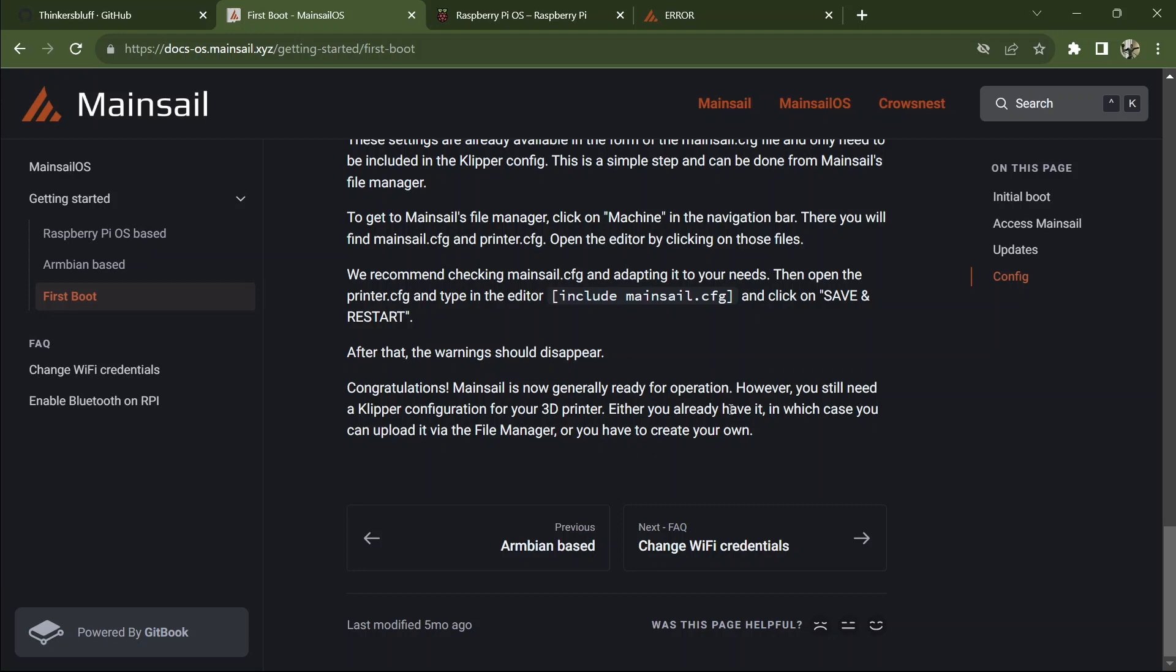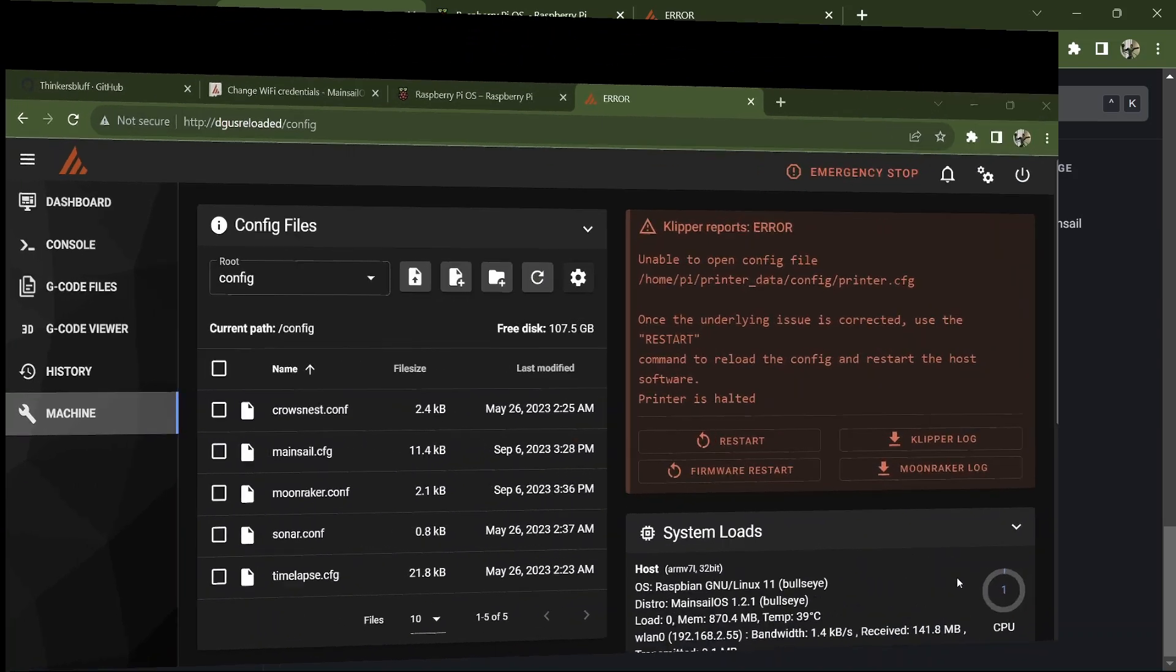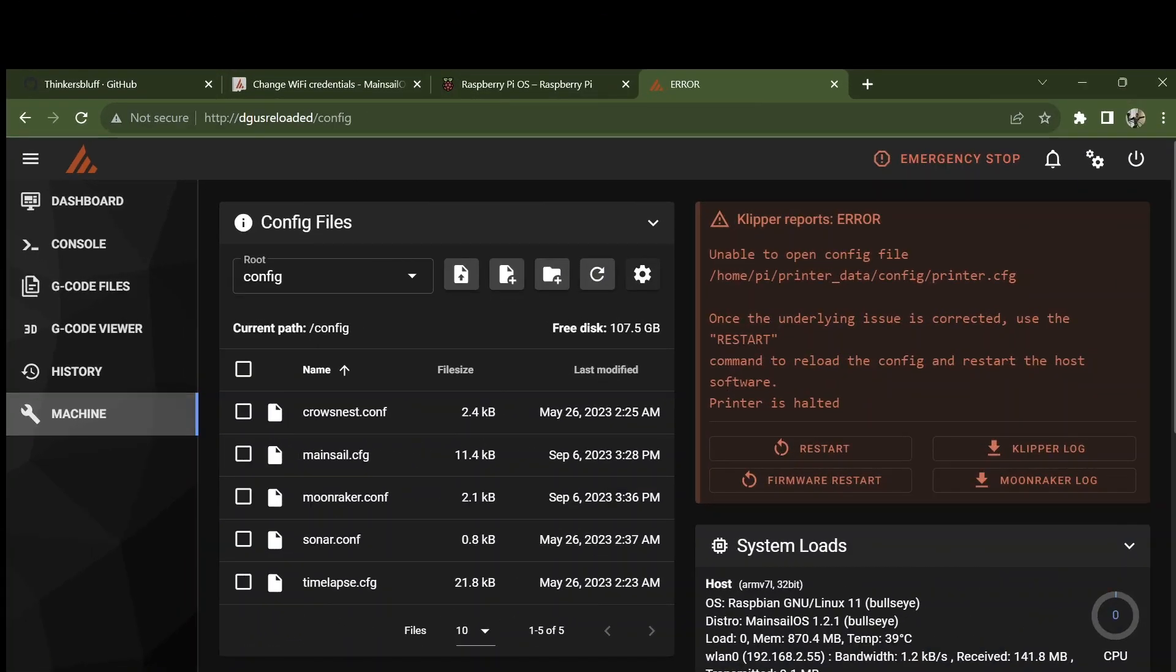We recommend checking Mainsail config and adapting it to your needs, which I have also done. After that, the warning should disappear. Congratulations. At this point, I think I'm going to stop the video because it's getting to be 15 minutes long plus already. And we've only got to the part where now we're ready to start putting DGIS Reloaded in.